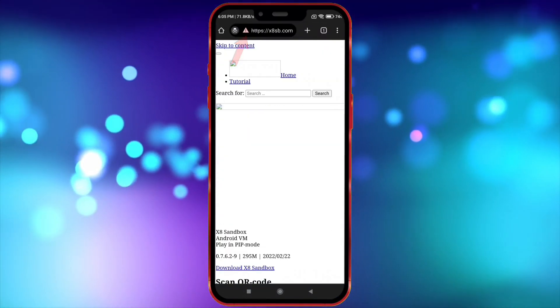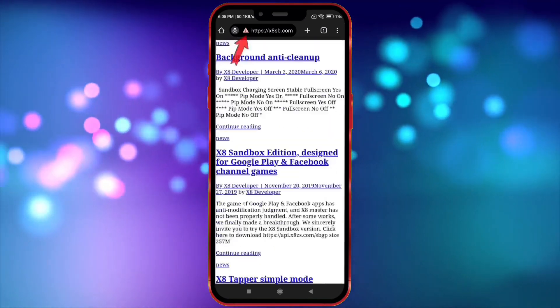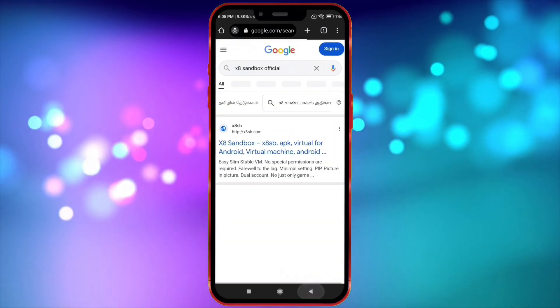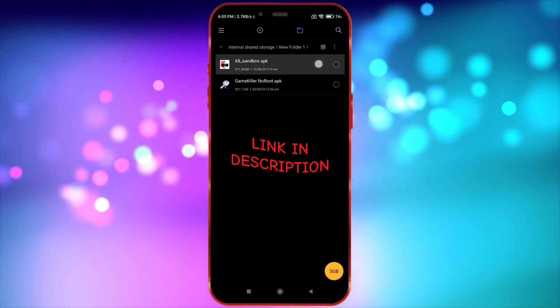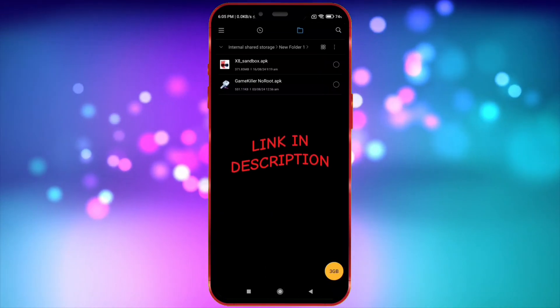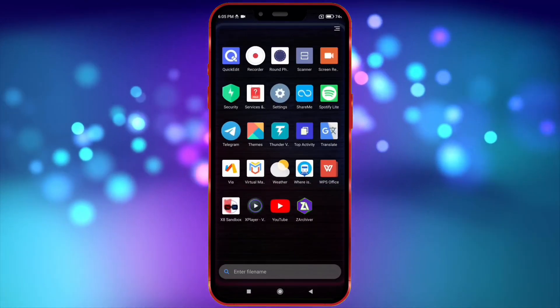This X8 Sandbox official website is not working properly, so I have also given this X8 Sandbox APK in the description. Now install and open X8 Sandbox.